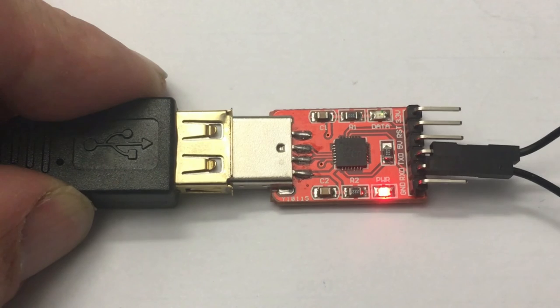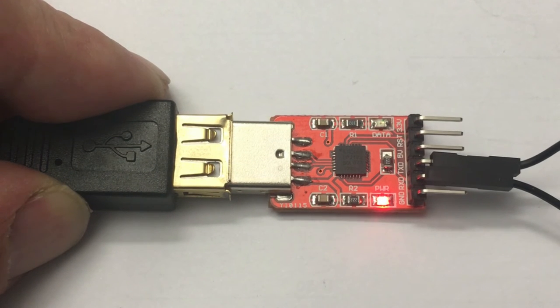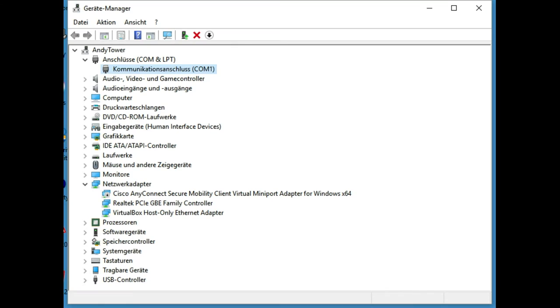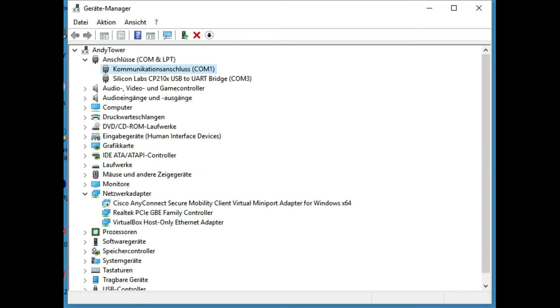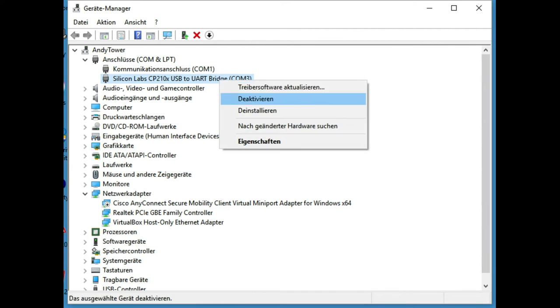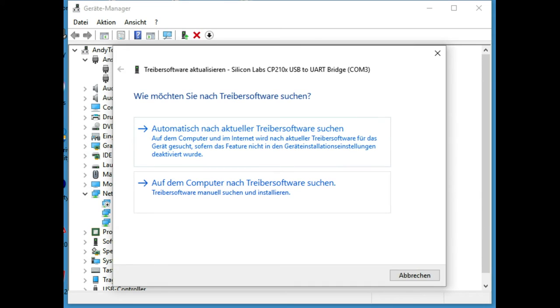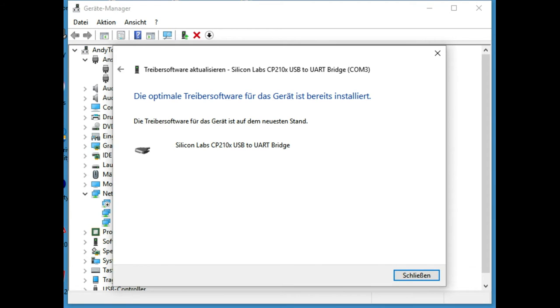It will then in the device manager show as another COM port. In this case it shows up as COM3. Here we can also check if the driver is up to date. This is usually not necessary. This silicon lab chipset is pretty compatible and comes as standard with Windows, so it should be found automatically.